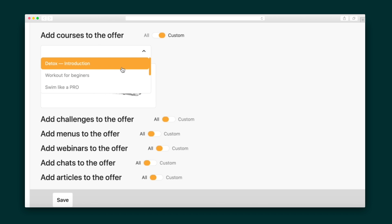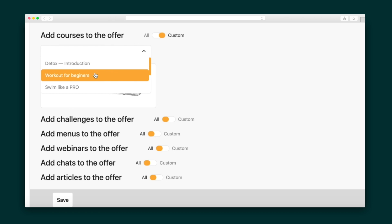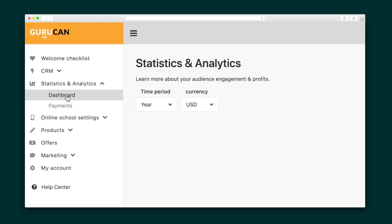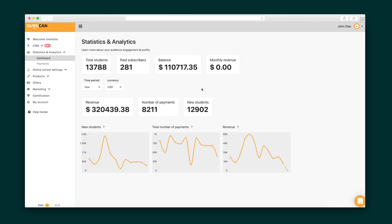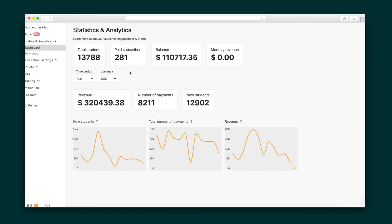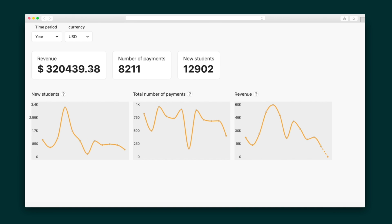If you scroll down, you can add courses to the offer as well as challenges, menus, webinars, chats, and articles. GuruCan also helps you track your sales in the statistics and analytics tab. In your dashboard, you can see your total students, paid subscribers, balance, and monthly revenue. You can even see how many payments you received in a time period. And if you're more of a visual learner, GuruCan even presents this data in easy-to-read line charts.